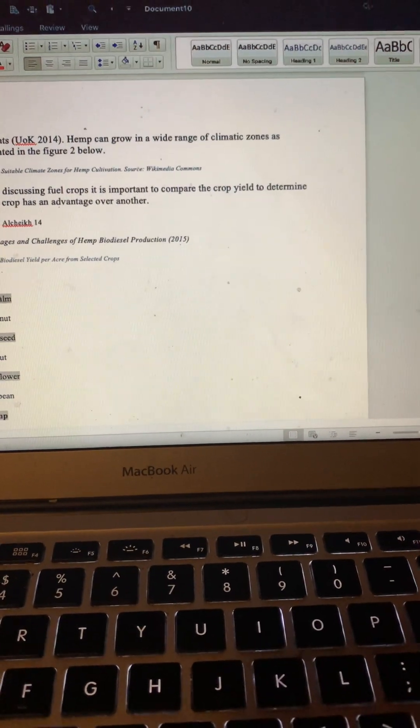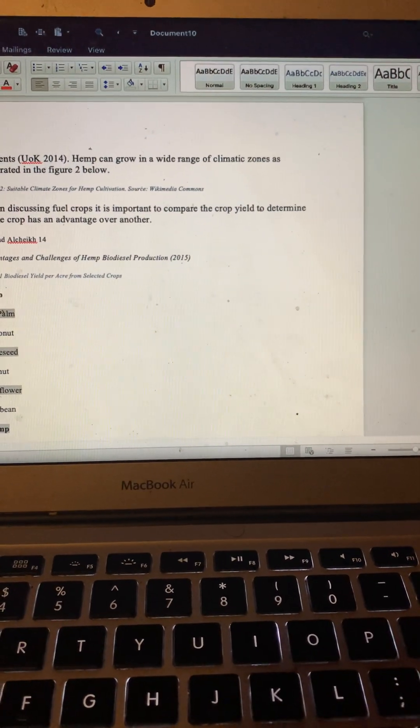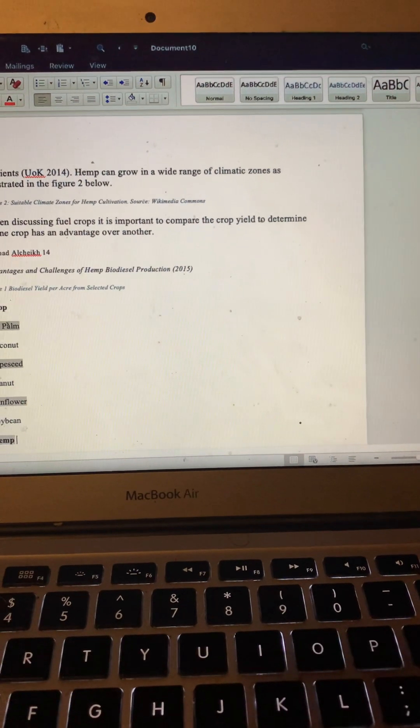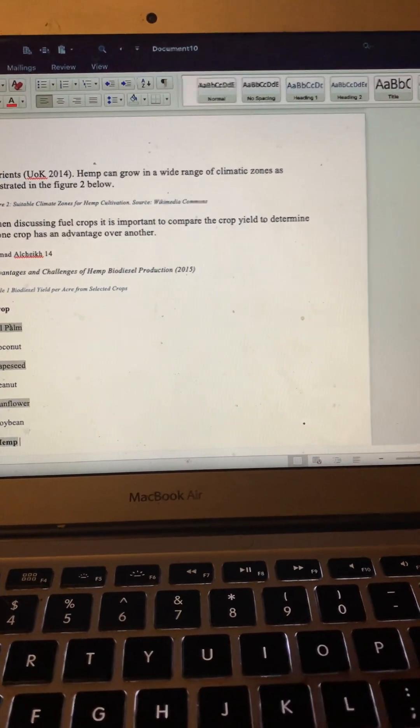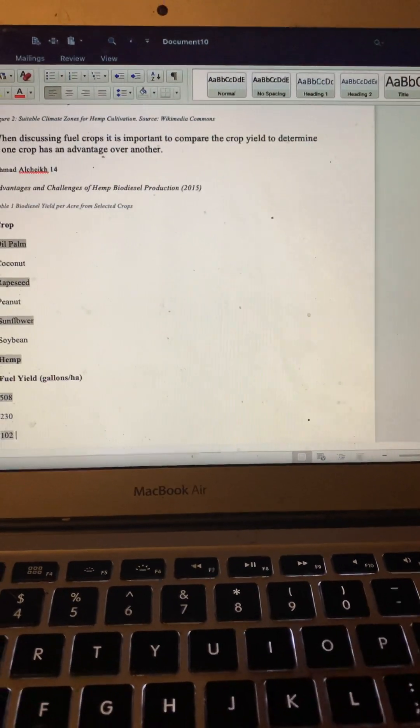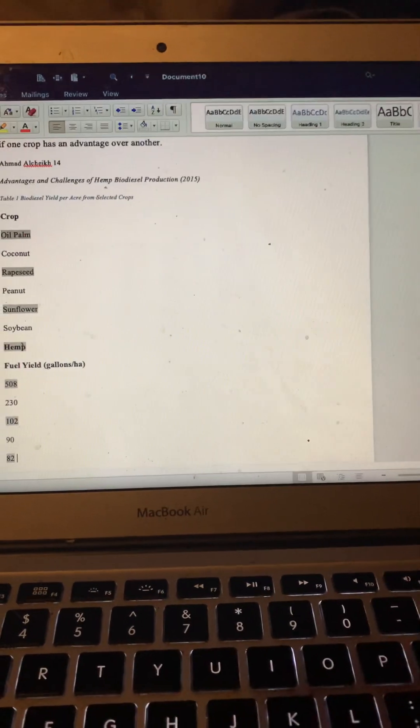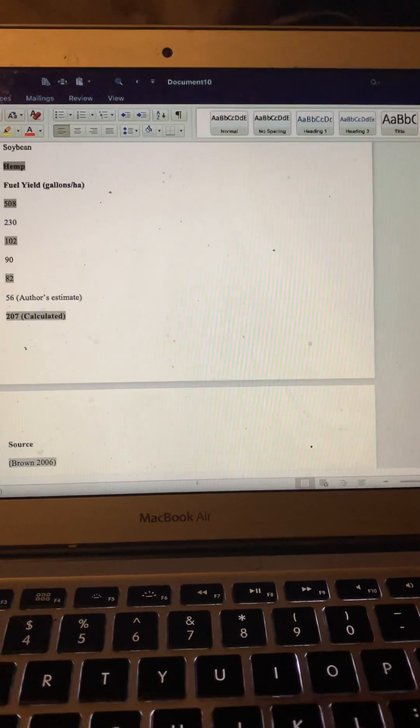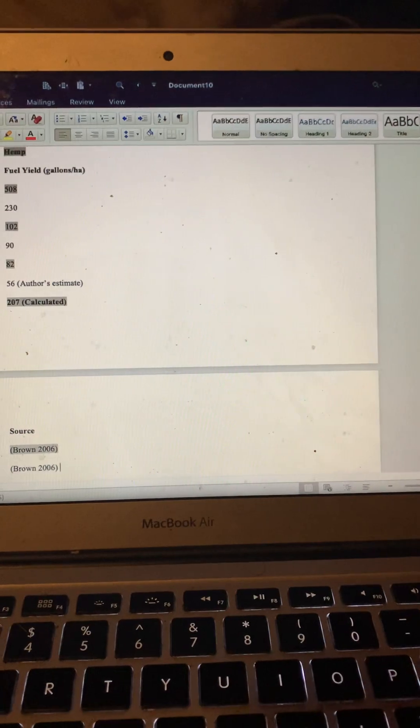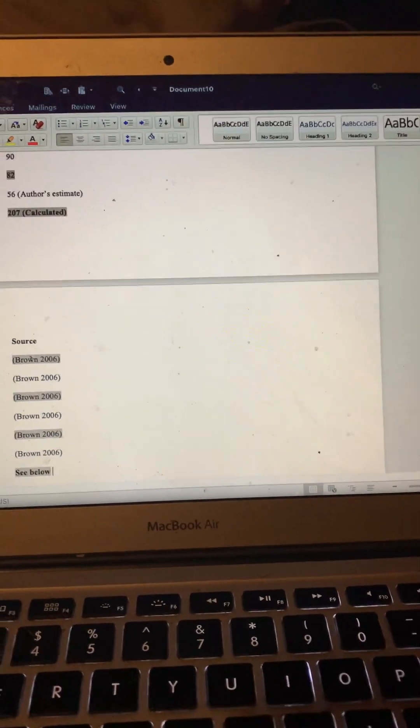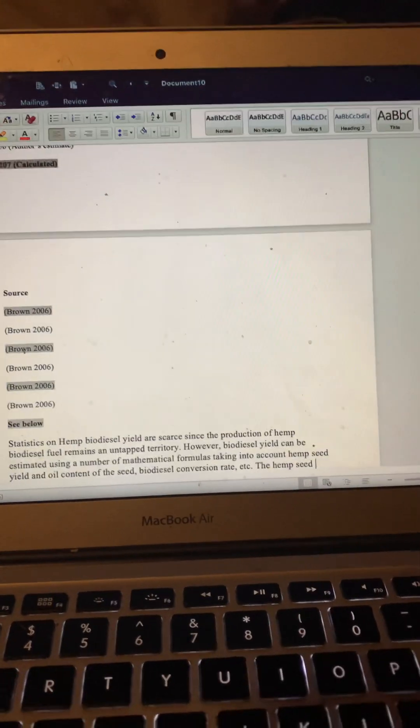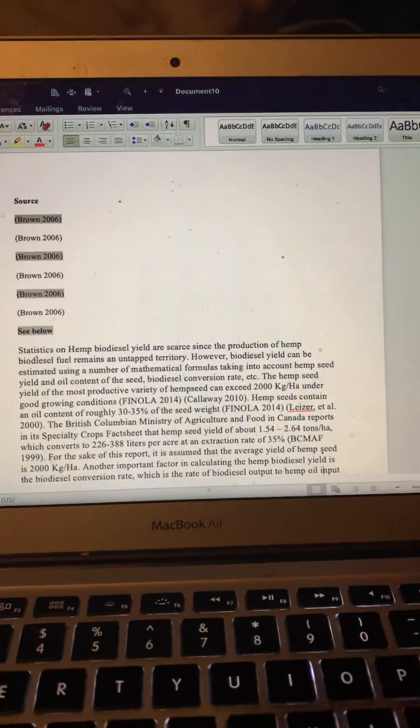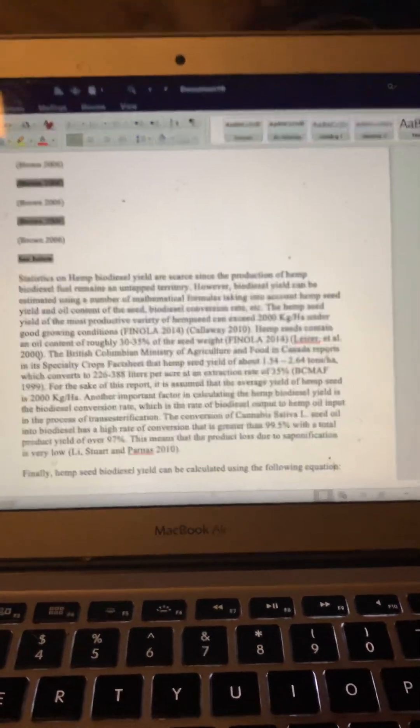When discussing fuel crops, it is important to compare the crop yield to determine if one crop has an advantage over the other. And so this is actually a graph. It came out looking a little different on Microsoft Word, but this is a graph that just shows the differentiation of yields with various different crops. But I want to continue on to some more of these readings.